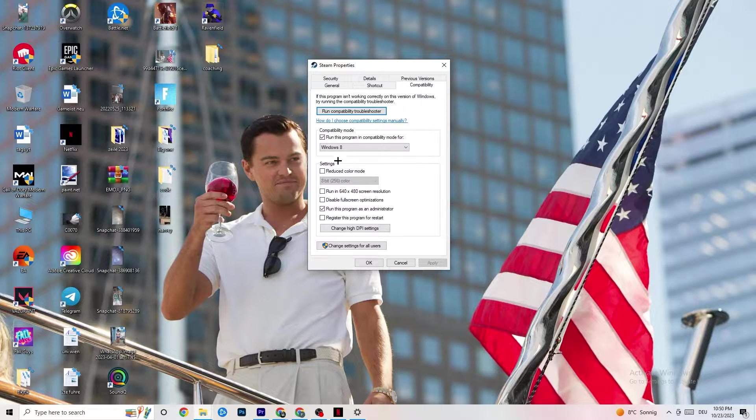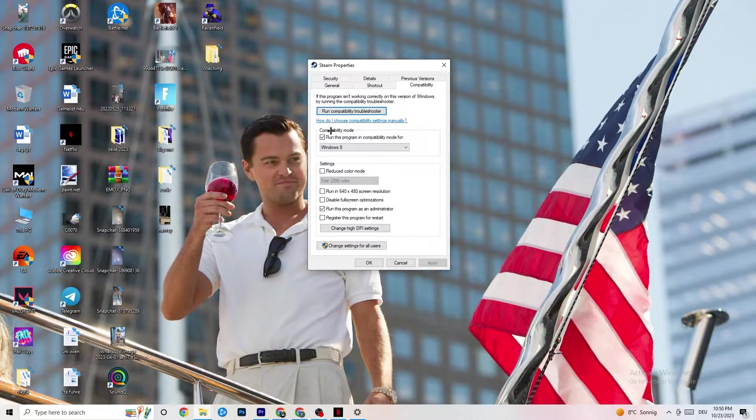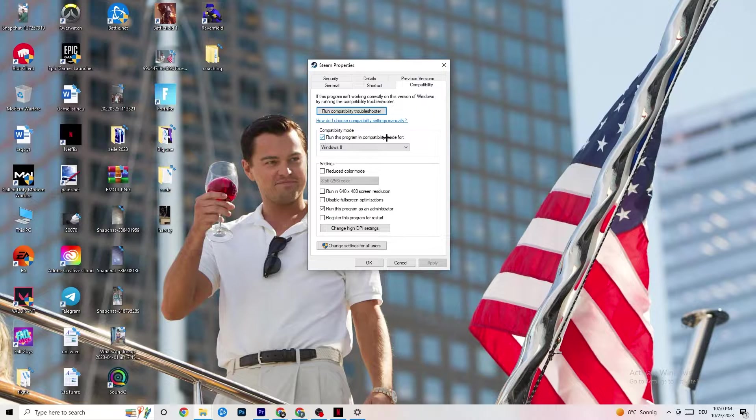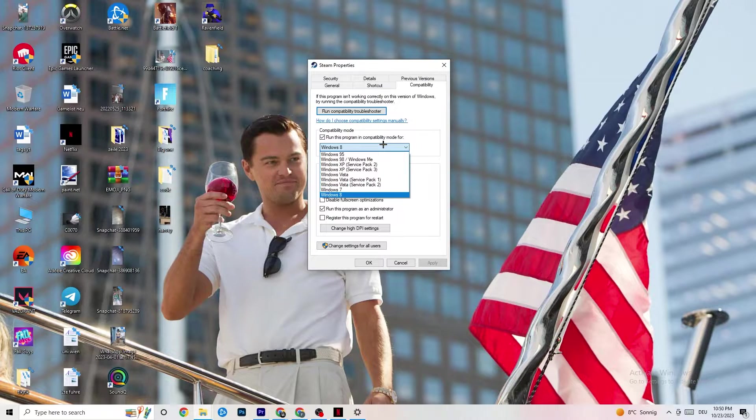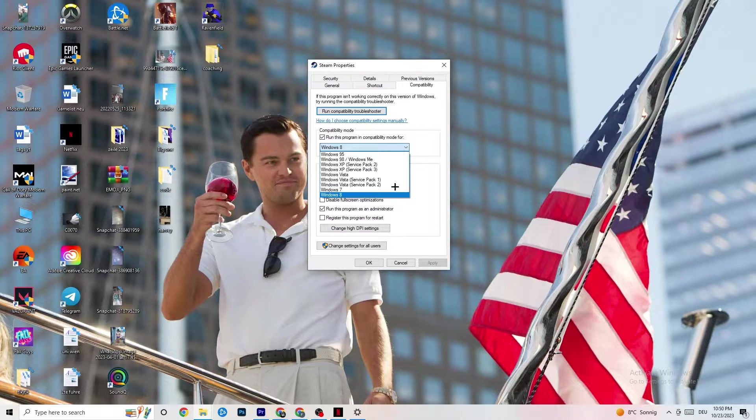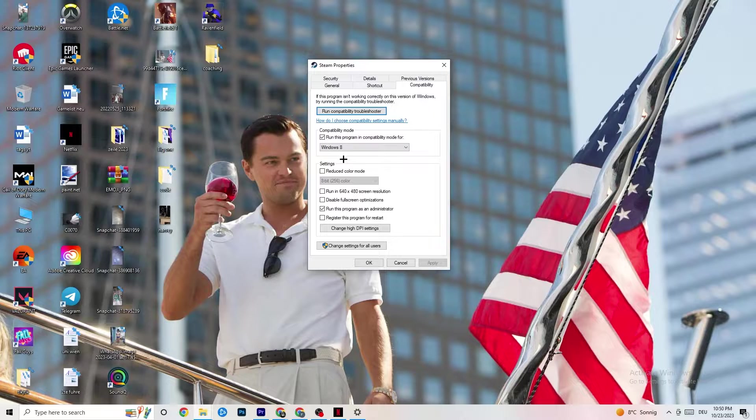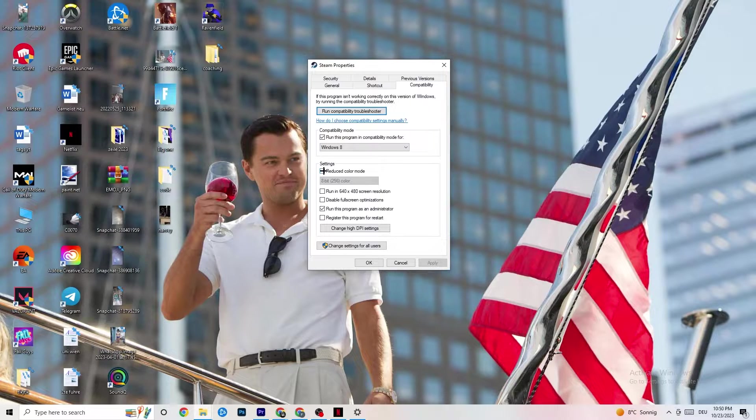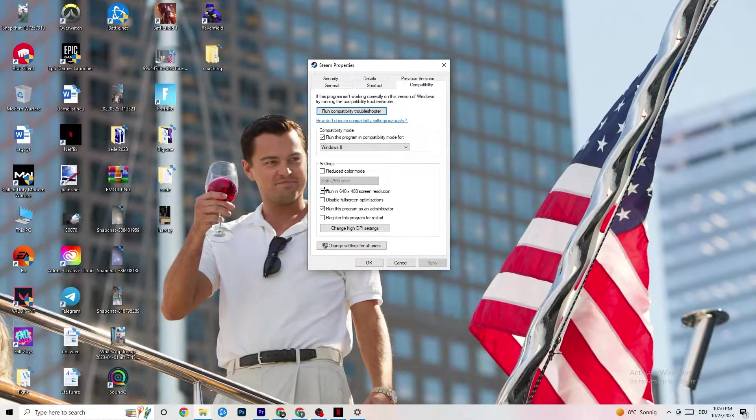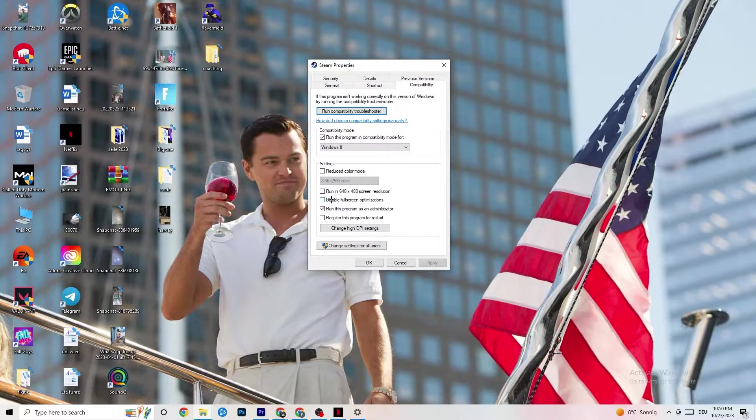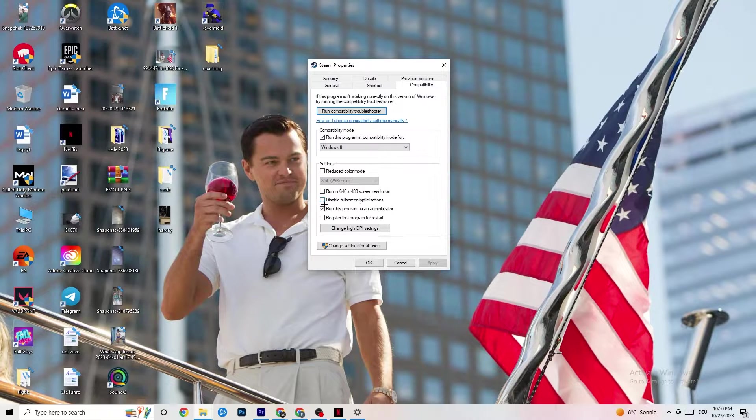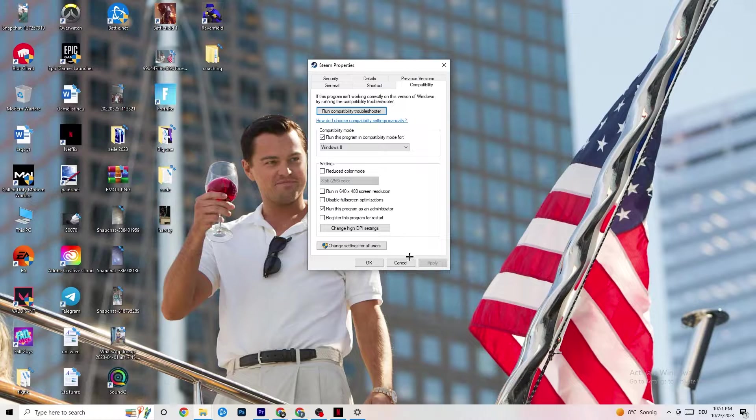Compatibility mode. I want you to enable Run this Program in Compatibility mode for. Select the latest version which you could select. So for me, it's Windows 8. Disable the Reduce Color mode. Disable Run in 640x480 screen resolution. Disable Fullscreen optimizations as well as enable Run this Program as an Administrator. I want you to click Apply and OK.